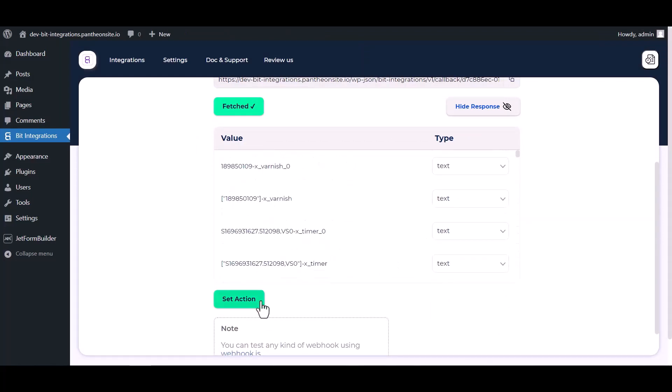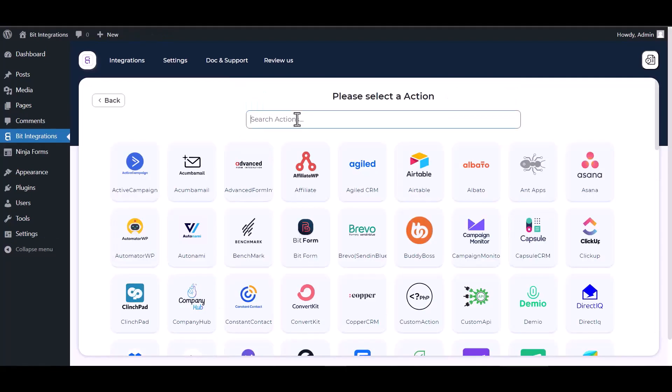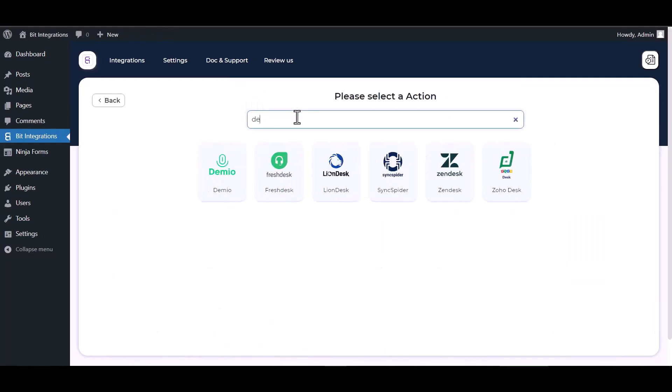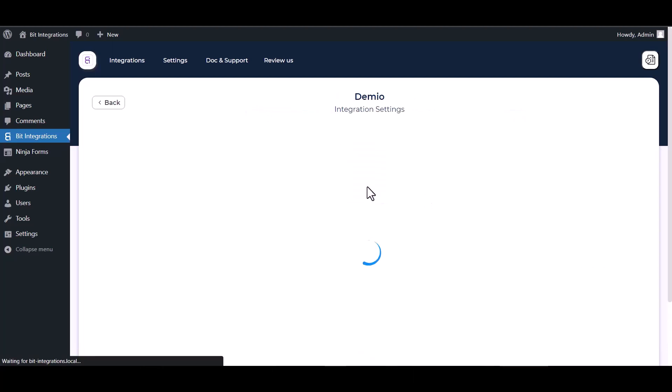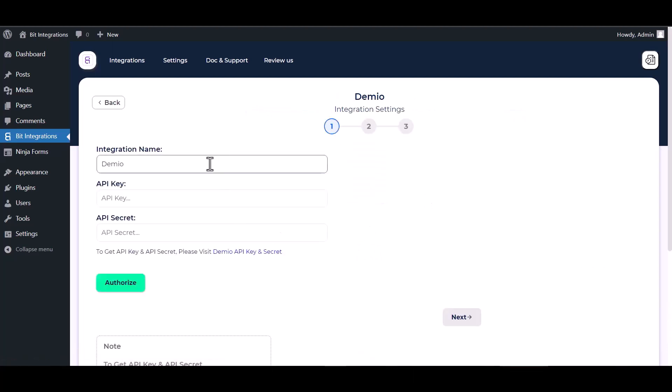Now click on set action, search and select action Demio. Enter an API key and API secret key here. Please visit Demio to obtain your API key and API secret key.